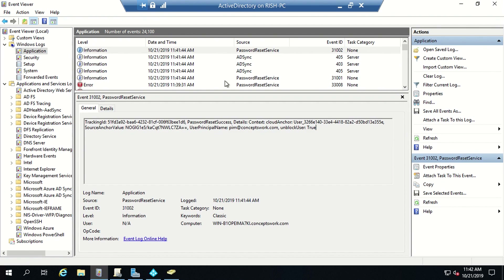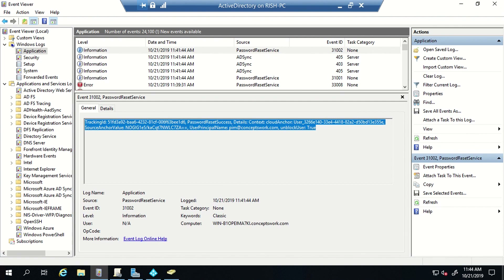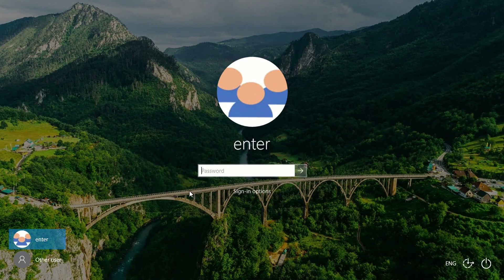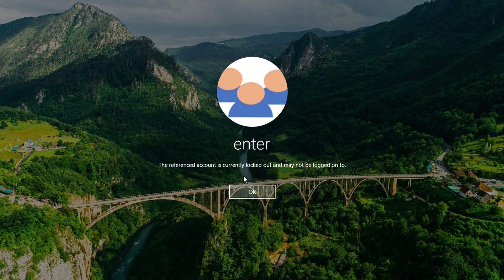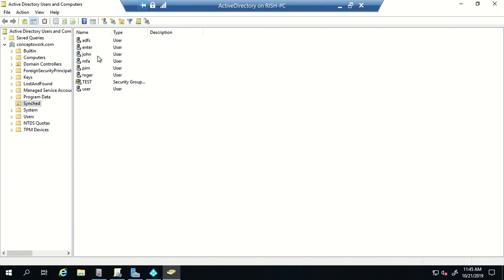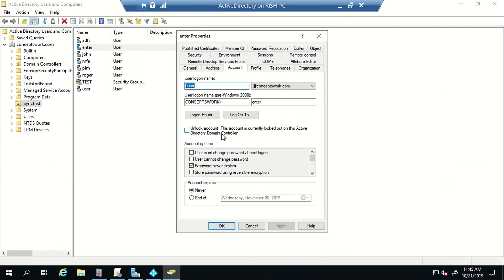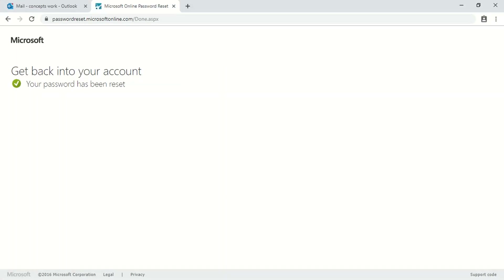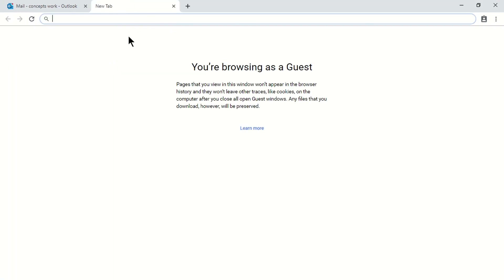Now for the final use case: unlocking an on-prem account via the SSPR portal. I'll switch to a client machine where I've made multiple bad password attempts to lock out an account. Switching back to Active Directory confirms that the account is currently locked out. I'll now switch to my browser, sign in with a different user account, and see if we can unlock it.